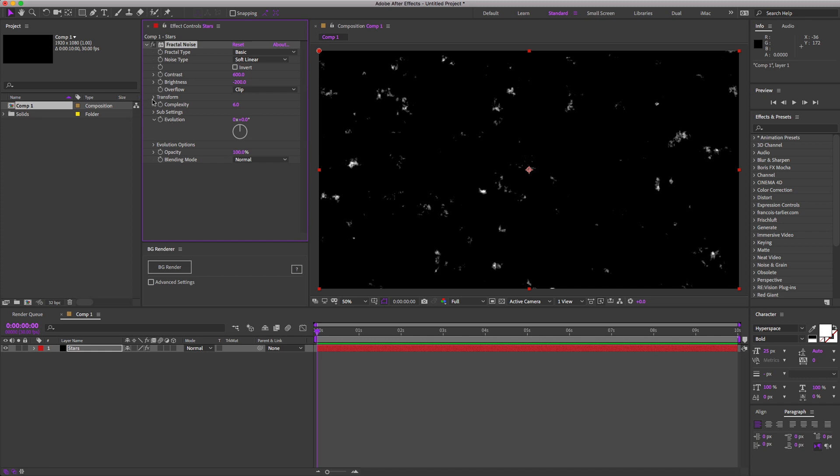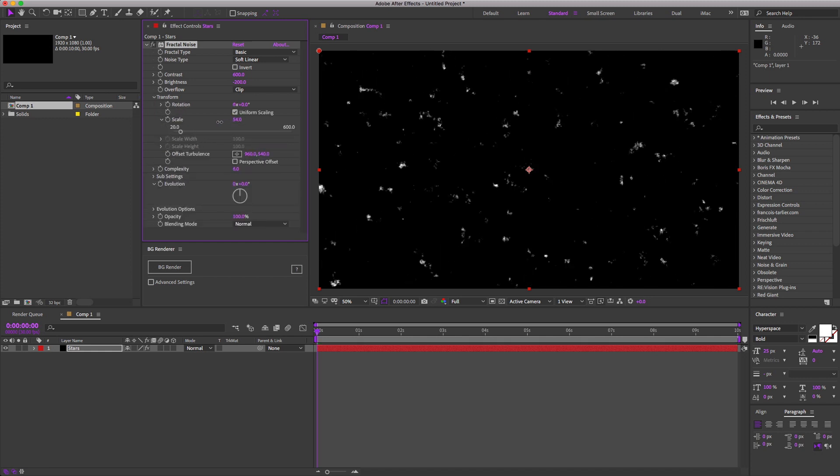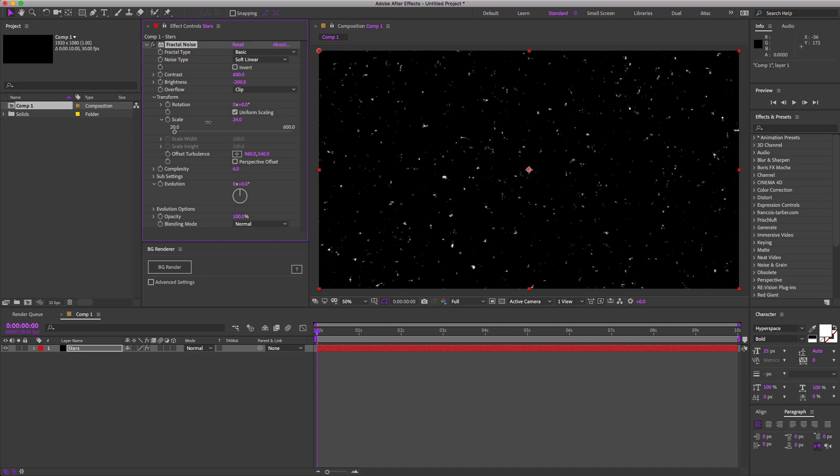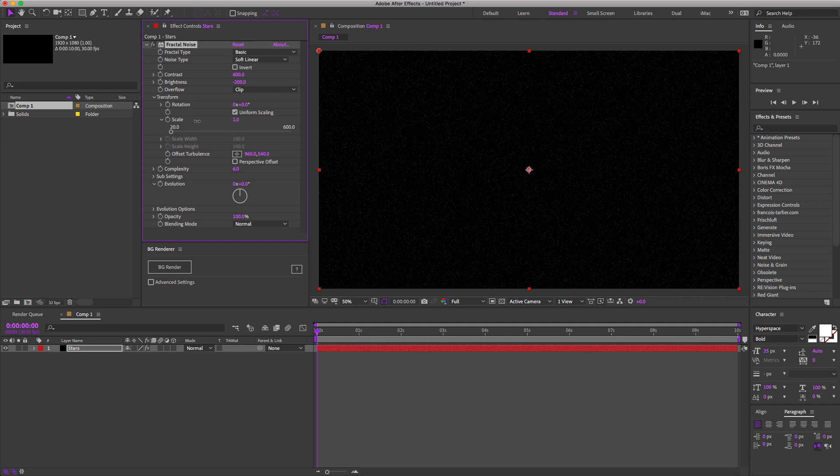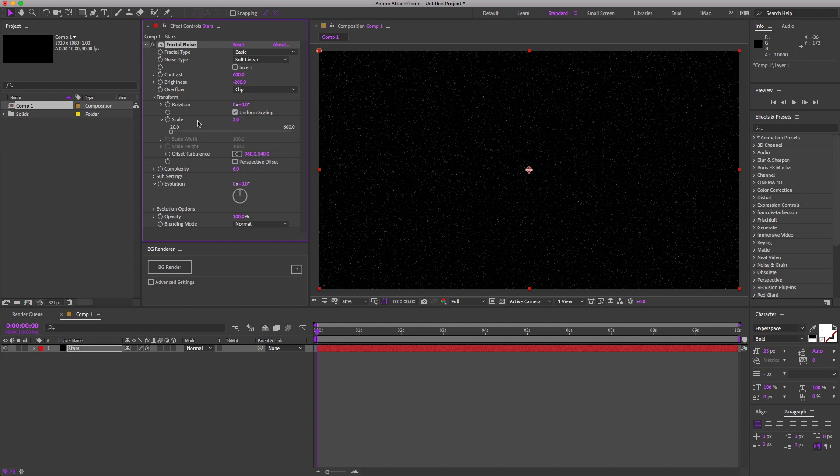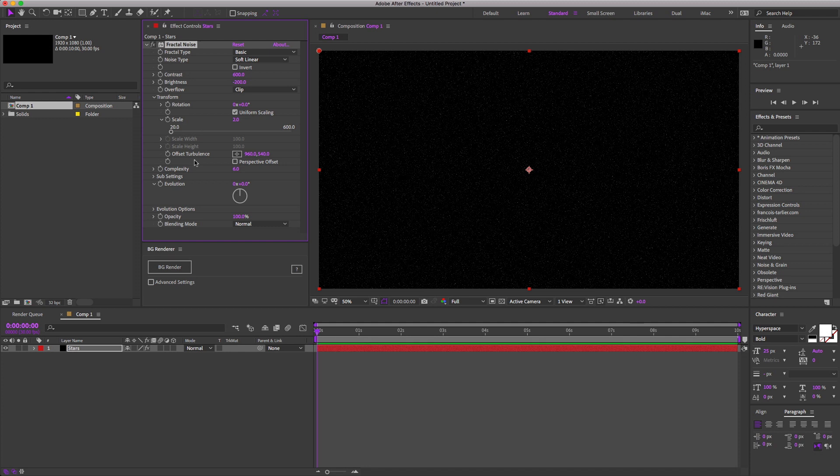Now, twirl down the transform properties and slide the scale down. Depending on how dense you want this star field to be, usually 1 or 2% works pretty good.